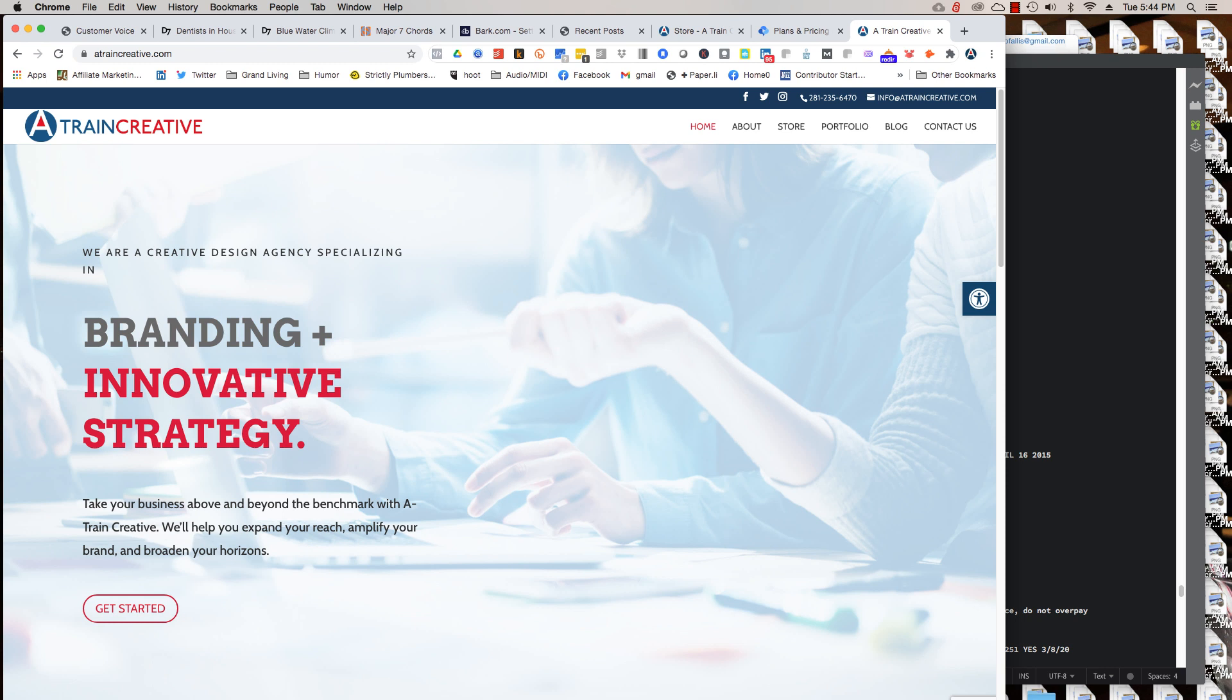Hey, hey, this is Blaine at A-Train Creative, and I wanted to show you the new website we've got. So if you visited the website and you're looking around, thank you very much and just let me show you what it's about.